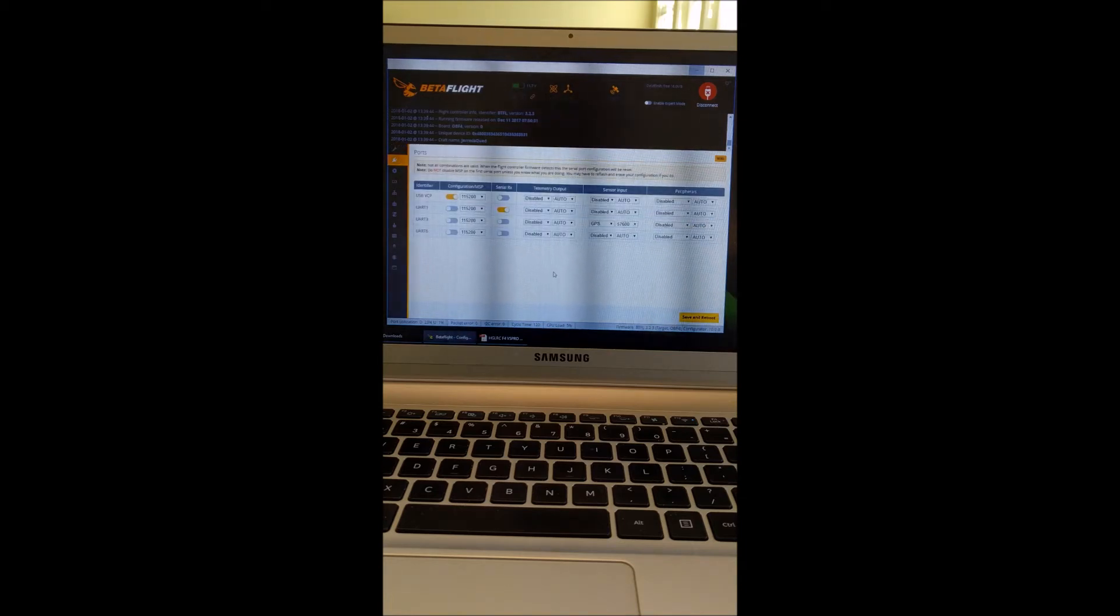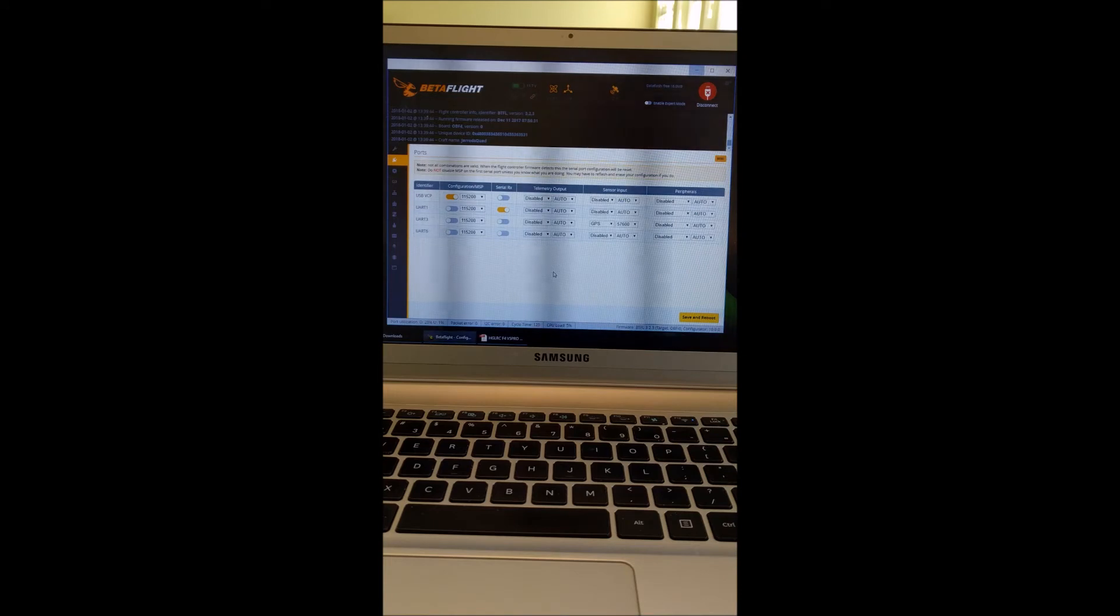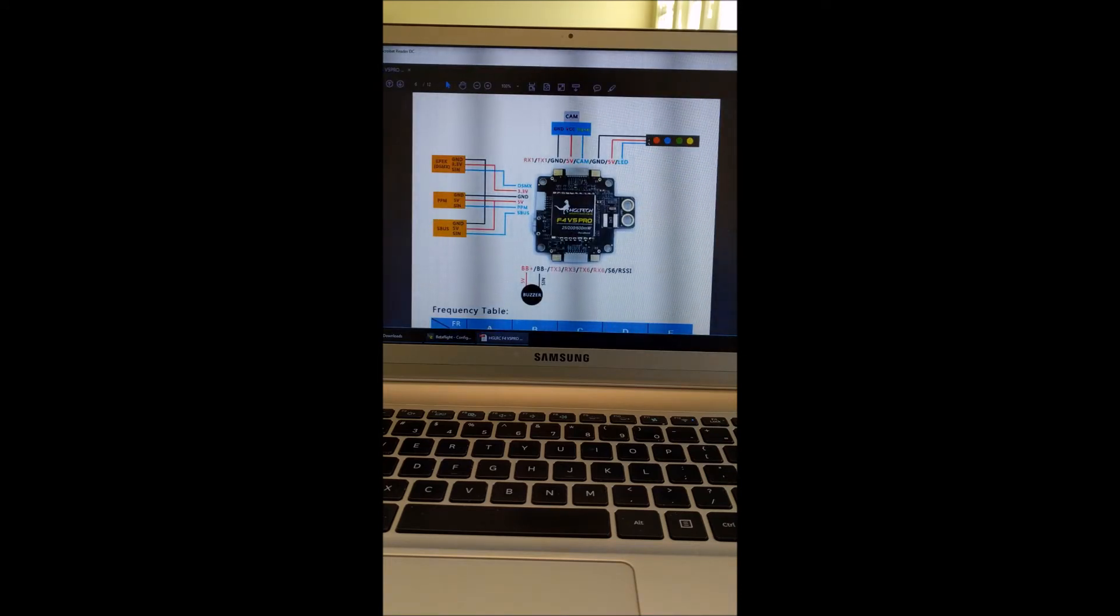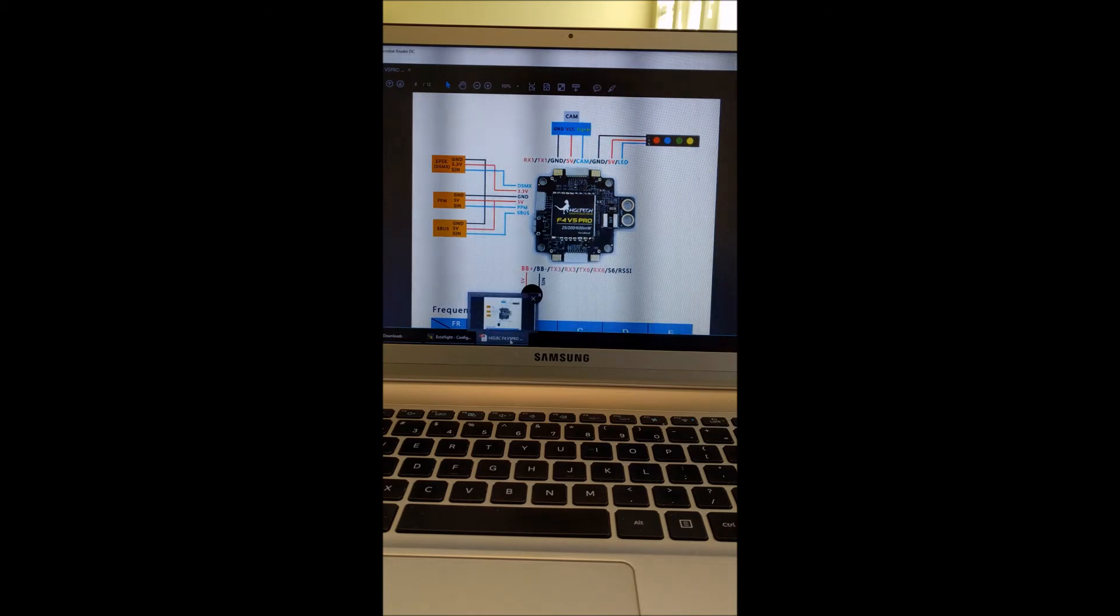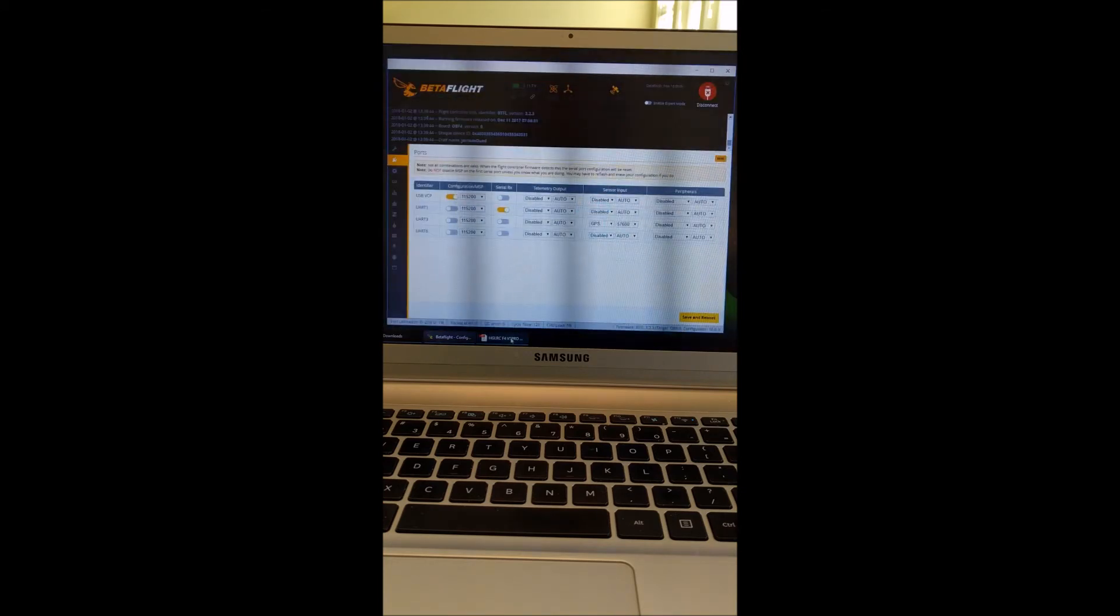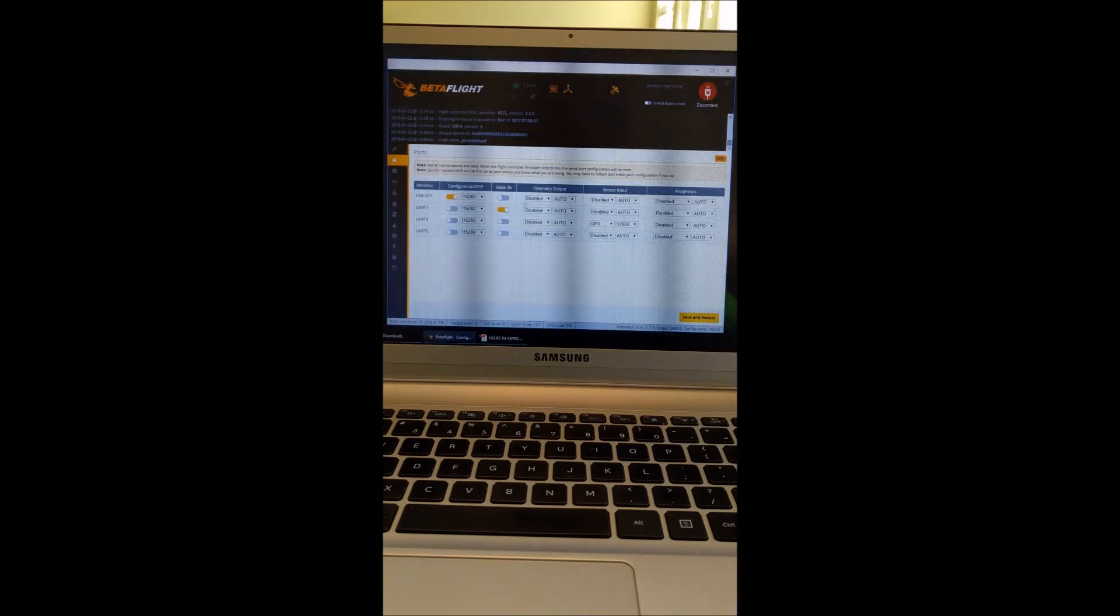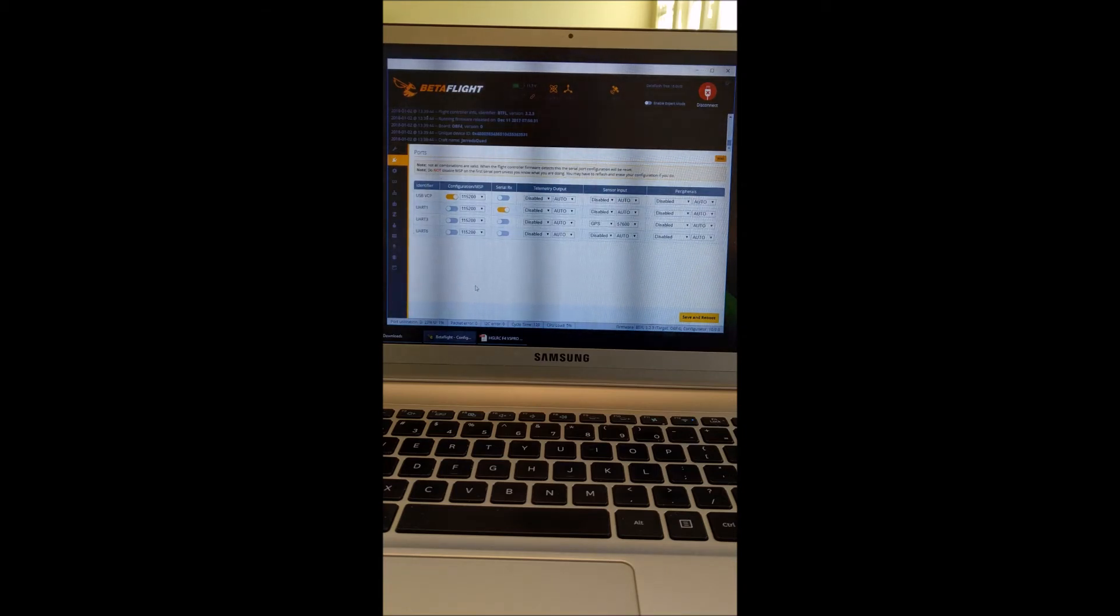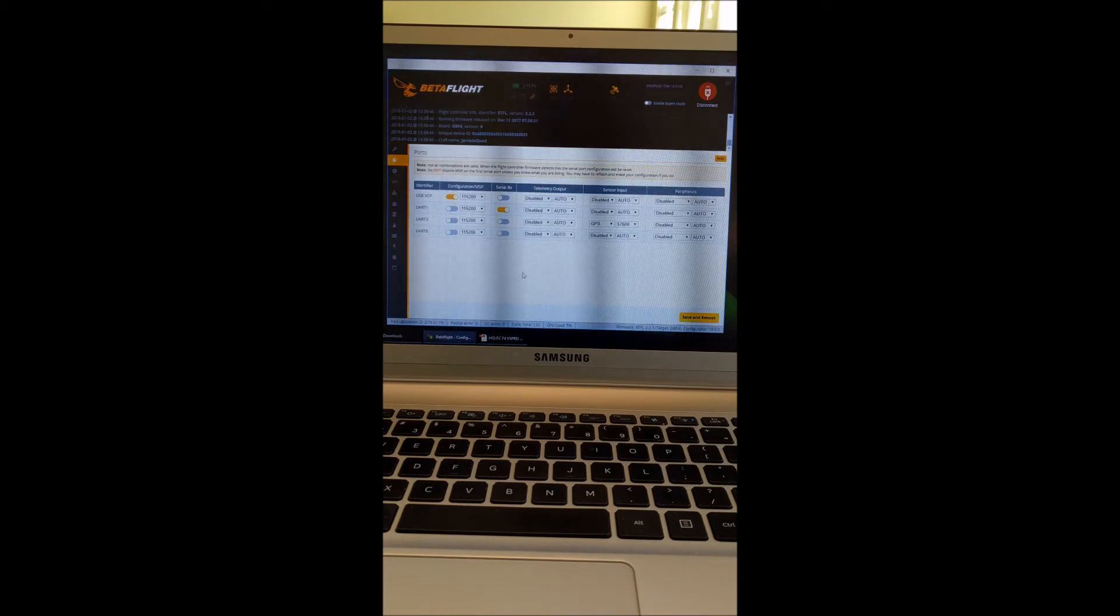This is specific to the HGLRC F4 V5 Pro. So if you don't have that flight controller, this will be different for you probably. So as I said before, I use the TX and RX3 UART port on the flight controller.